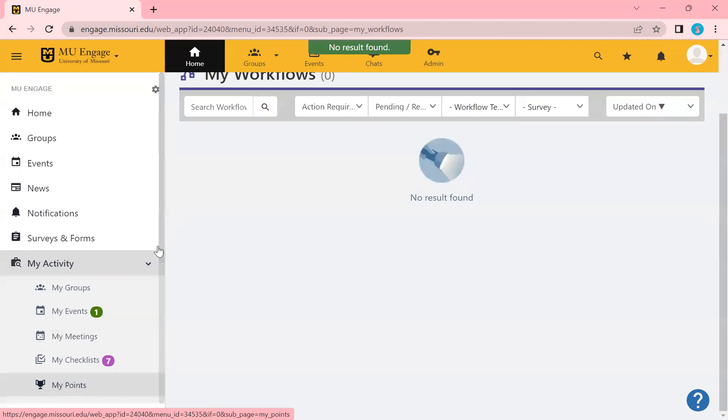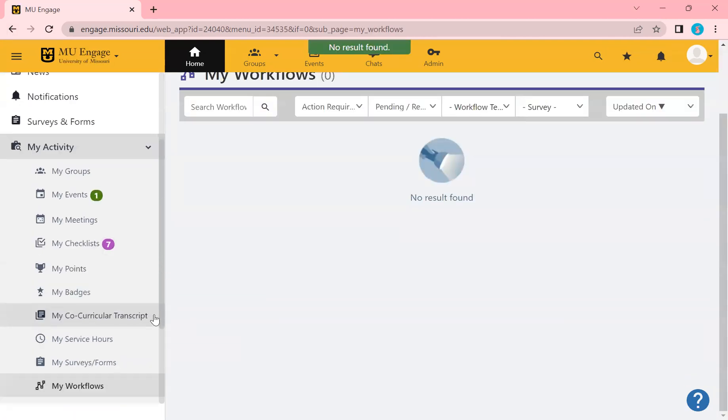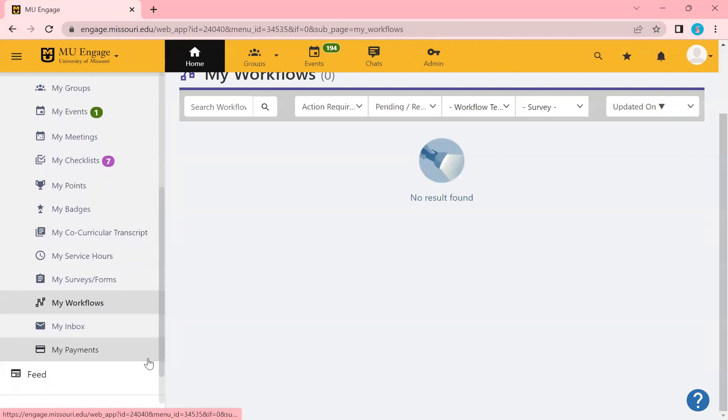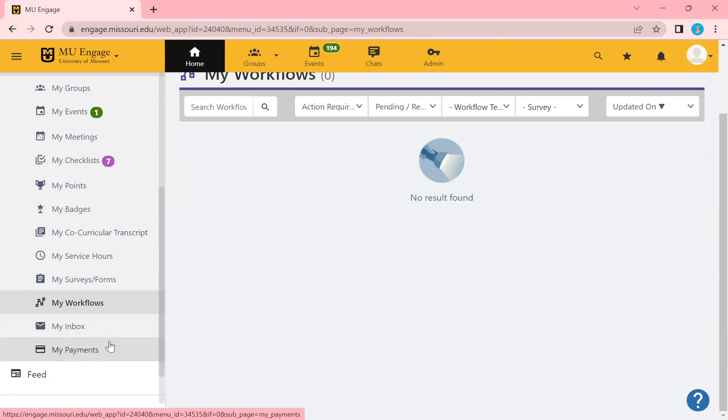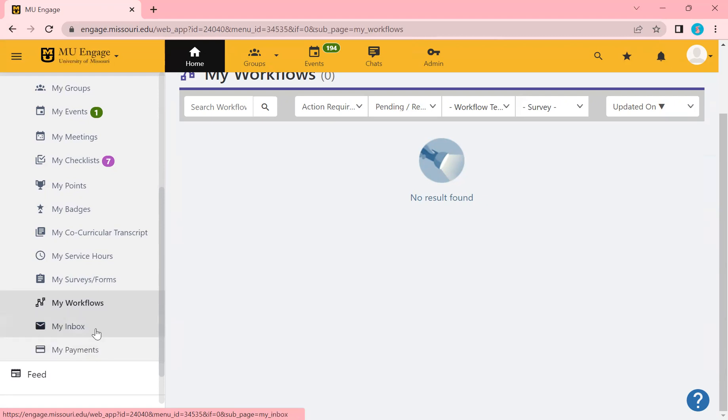If we scroll down over here, any inbox. So these are emails that can be sent to you. They would be here and any payments. There's no payments on MU Engage, so just go ahead and disregard this. My payment, no cash, no money is officially done on Engage. Budgets are, however, the actual payment of it is not. So ignore that.